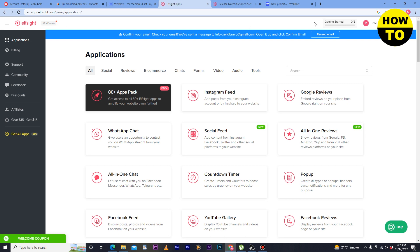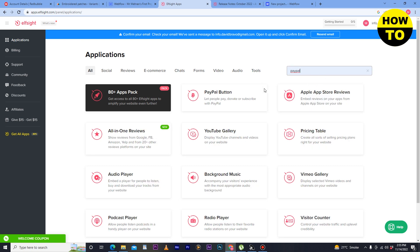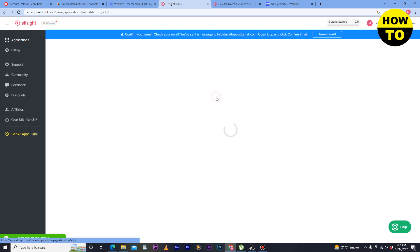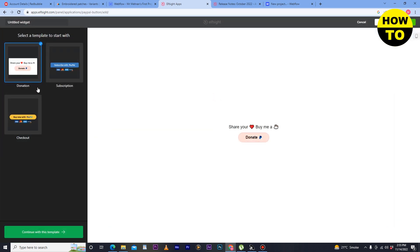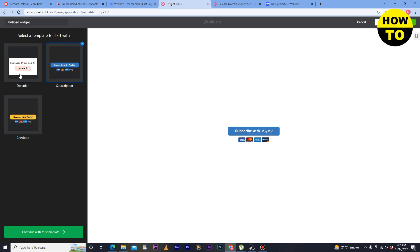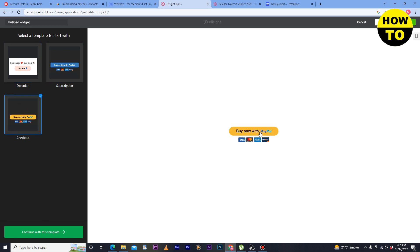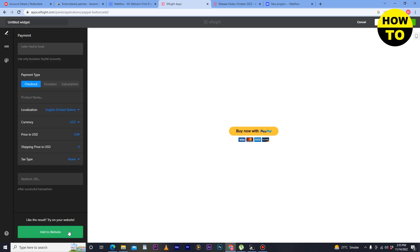Then go to application section. Now type here PayPal and now click on search. So now here you can see PayPal button is available, so simply click on create a widget. And after that here select the option, so here you can see I have selected this one. And after that click on continue and here click on add to website.